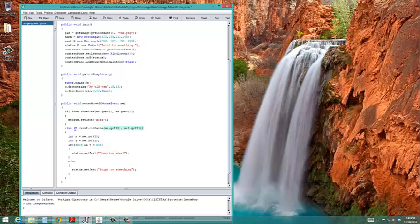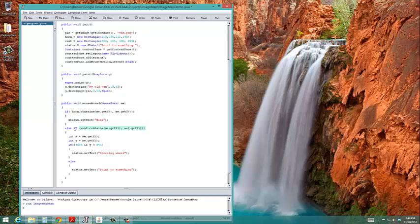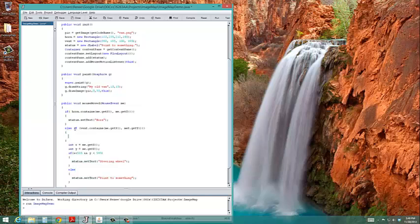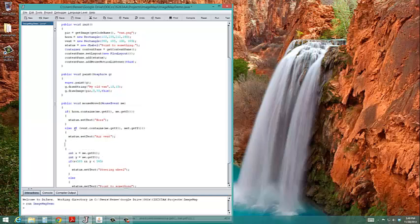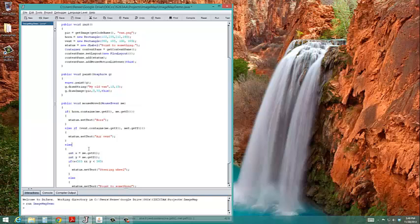And if the vent is there, then I want to set the label called status. Its text to say air vent. And otherwise, it will be on the steering wheel or it will say point to something.